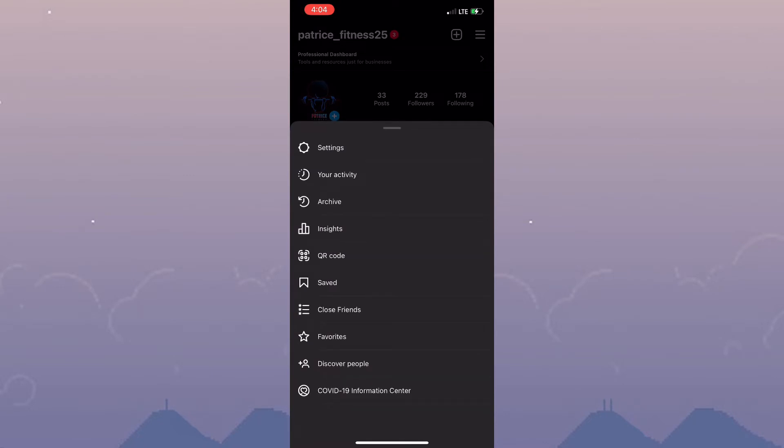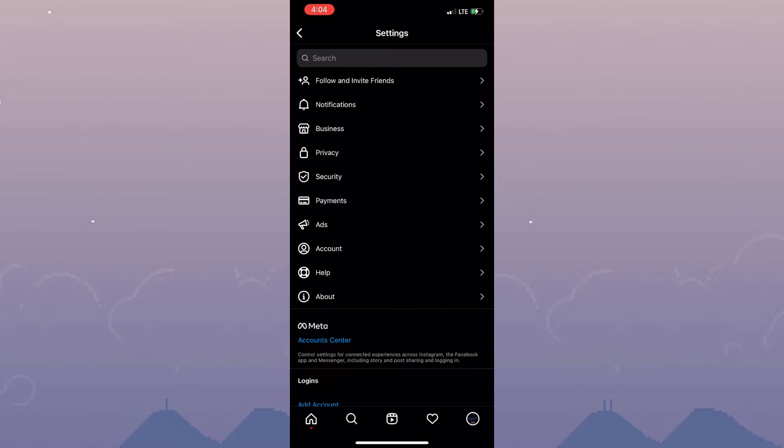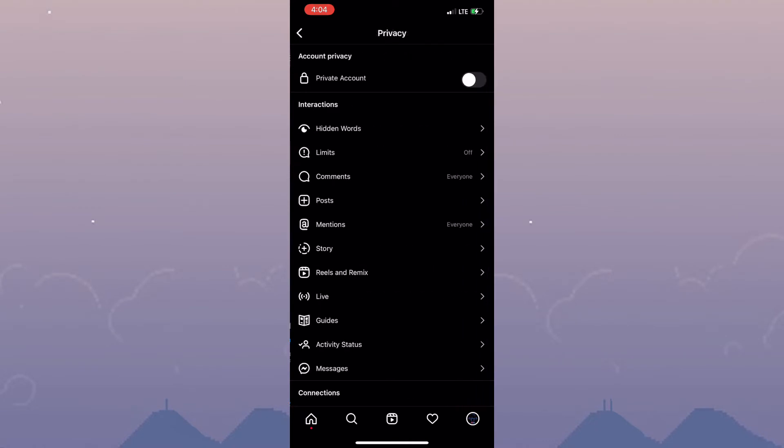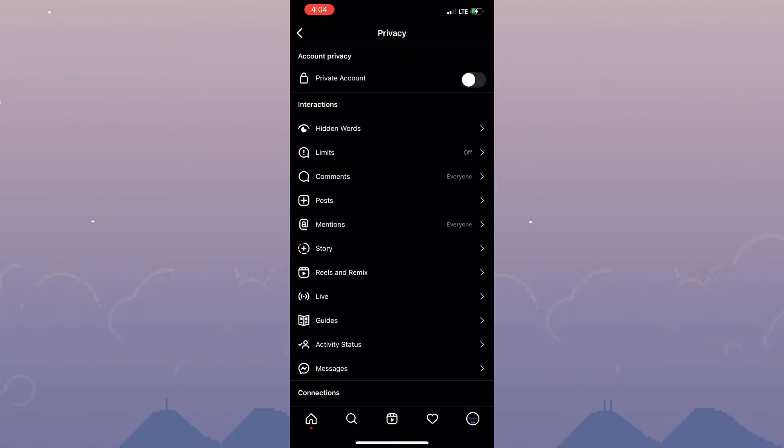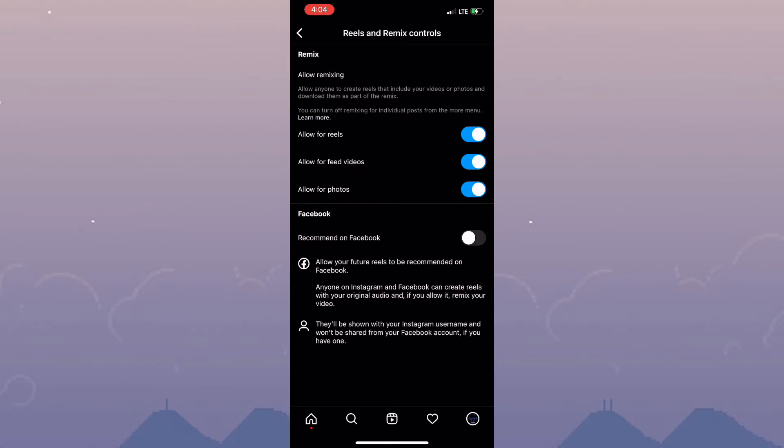Now at this point you need to click on settings and then click on privacy. Once you're within the privacy settings, tap on reels and remix. Right where you see Facebook, it says allow your future reels to be recommended on Facebook.